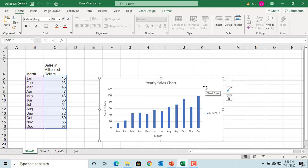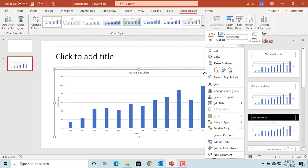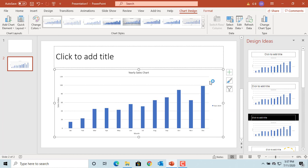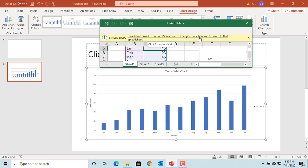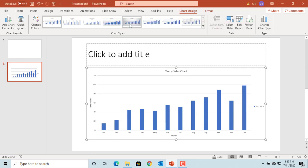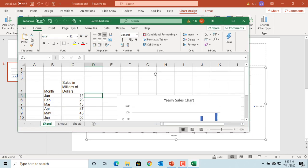PowerPoint displays the spreadsheet in Excel if it is currently open in another window. Close the Excel window and try to click on Edit Data. The spreadsheet opens in PowerPoint and you can see the message: 'This data is linked to an Excel spreadsheet. Changes made here will be saved to that spreadsheet.' If you want to edit in the Excel application, click on the icon 'Edit Data in Microsoft Excel.' You can see the spreadsheet is open in Excel and you can edit the data.